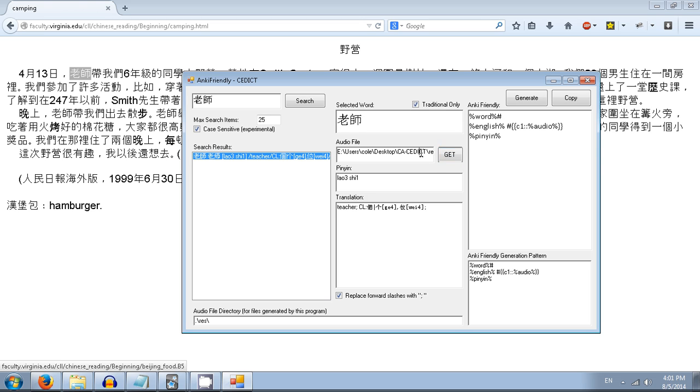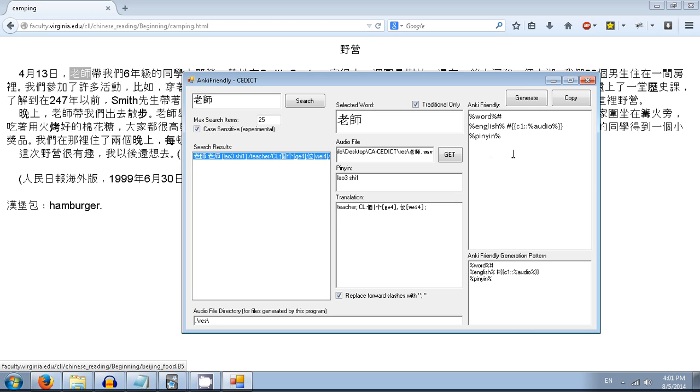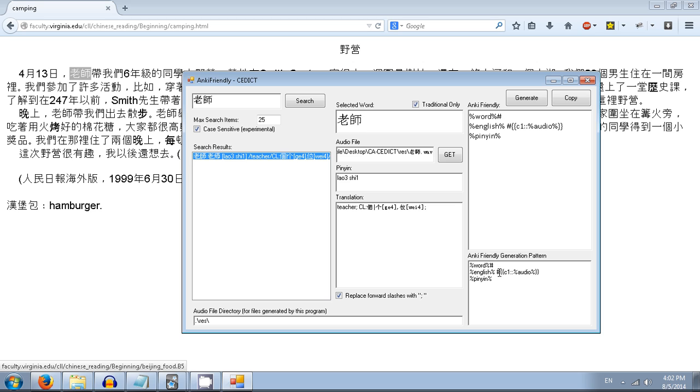Click this - it will get the audio file from the Google TTS. It will generate it and pop it in the resource folder. The file name will be the word. Pinyin is that and translation is that. Now here is where it all happens. This is going to be our output - this is what actually we're going to put into Anki once we click generate.